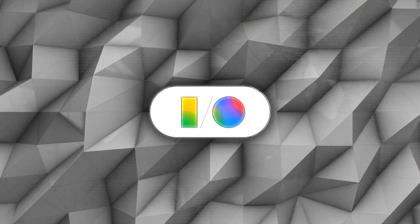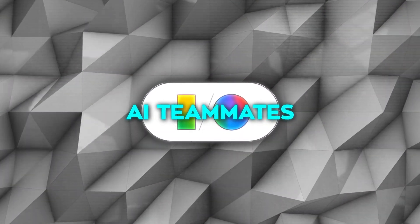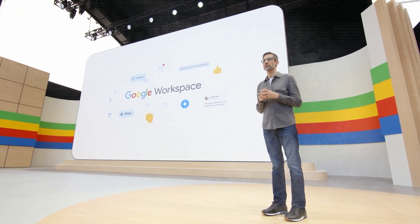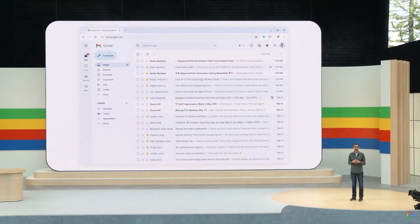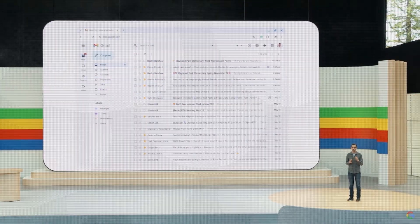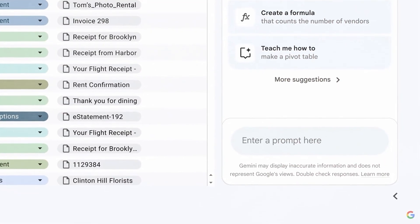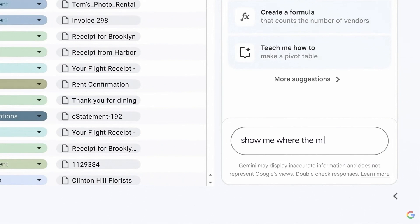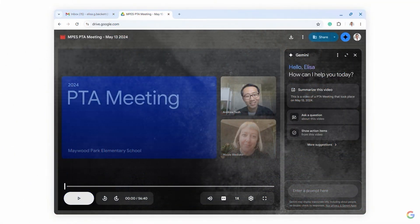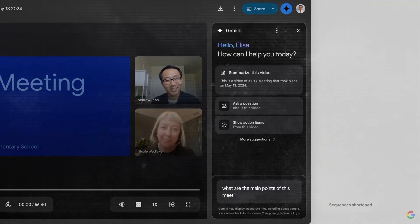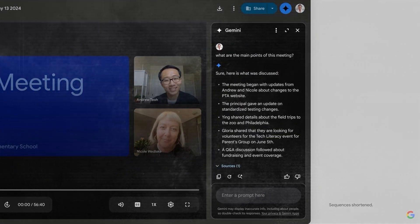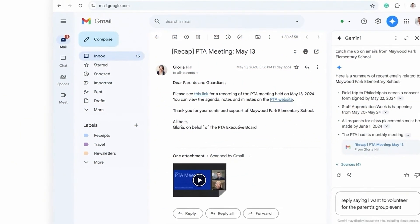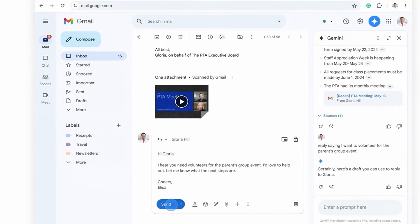Moving right along, Google also teased these new AI teammates that'll integrate directly into their workspace suite. Basically, you'll have your very own virtual assistant helping you crush it at work. They demoed one particularly slick use case where the AI automatically organized all your expense receipts from emails into a tidy spreadsheet. But that's just the tip of the iceberg. Apparently, these AI teammates can also answer questions based on the context of your emails, meetings, and other workplace data. So, essentially, the world's best note-taker permanently on your team.